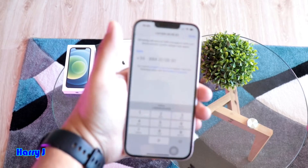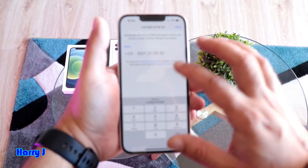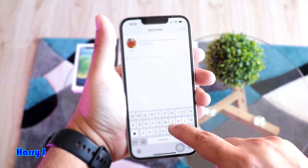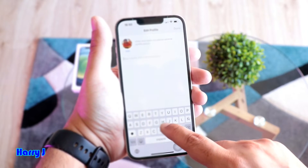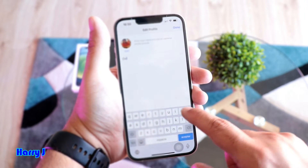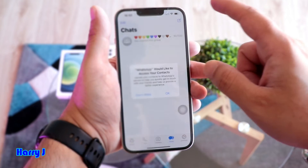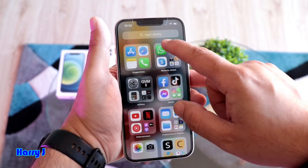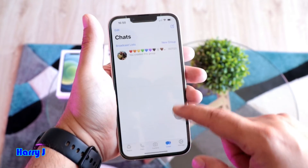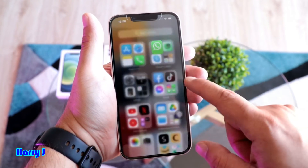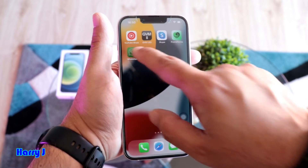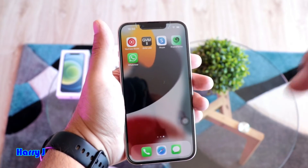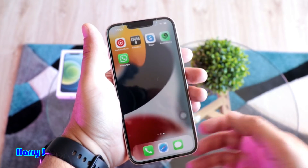I hit Agree and Continue, then Allow for notifications. Now I put in my phone number, hit Done, put in my name, hit Done, and hit OK. Now I have WhatsApp here on my phone — very easy and simple.